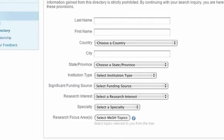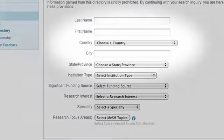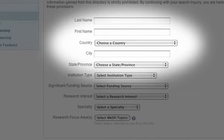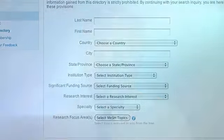The new ASBMR membership directory enables members to identify one another by specific professional criteria or more conventional criteria like name and geographic location. With these new web tools, we hope to facilitate further scientific interaction and exchange amongst our members by making relevant professional information easily available and accessible to you.